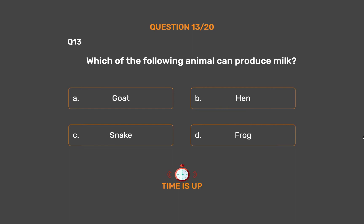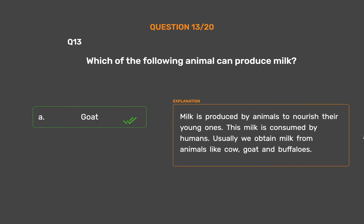The correct answer is Option A, Goat. Milk is produced by animals to nourish their young ones, and this milk is consumed by humans. Usually we obtain milk from animals like cow, goat, and buffaloes.